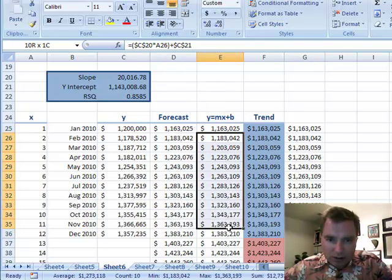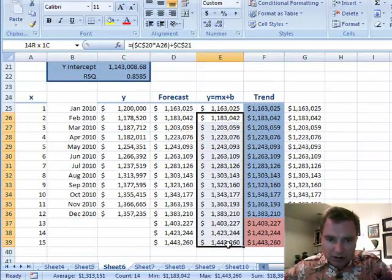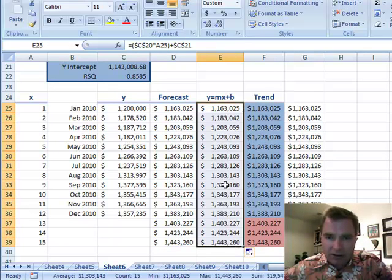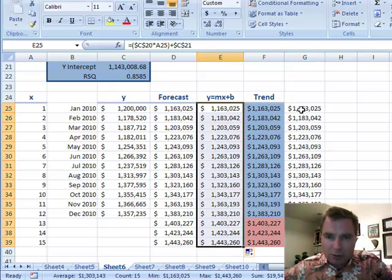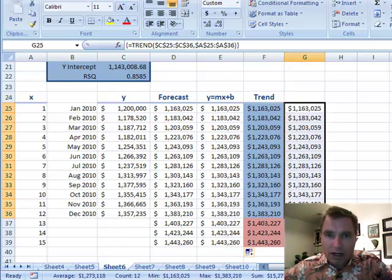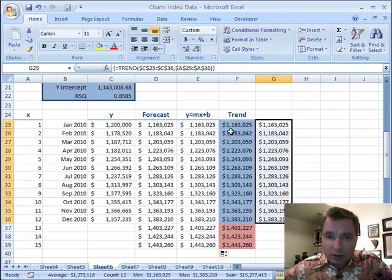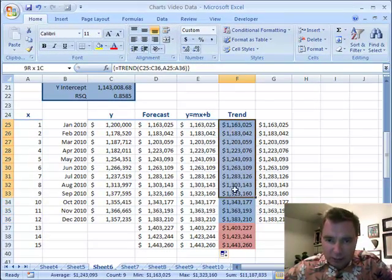Number two — what I did when I did Y equals MX plus B was: I got the formula the way I wanted it and then filled down to get these values. When I'm using an array formula, I get the whole array. When I do Control, Shift, Enter, it fills in all these formulas for me. Also note: in blue, this is C25 to C36, A25 to A36. That works.